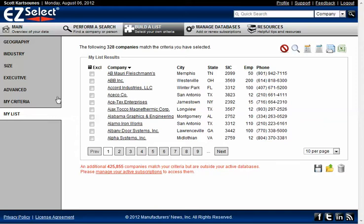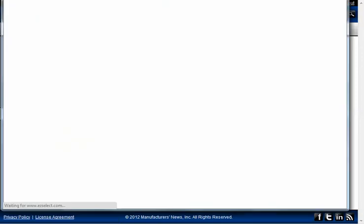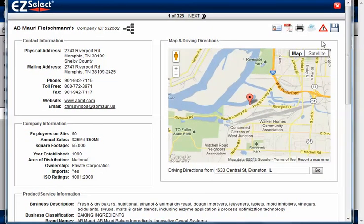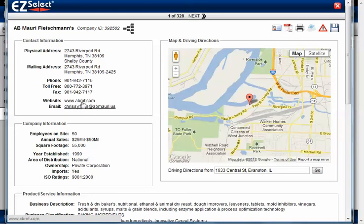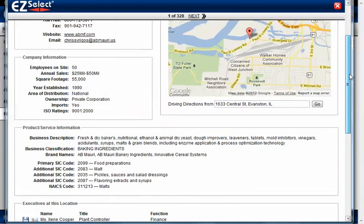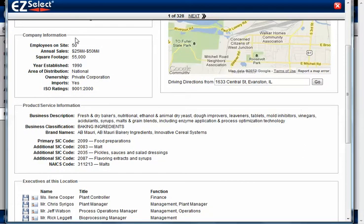When you click on a company name, it will bring up the company's full profile. From here there's a number of different things that we can do. Right up at the top we'll point out that we list the company's contact information. Website and email address are hyperlinked, so you can click on that to bring up their website or click on that to compose a new email. We give you all the different information on the company that we have available.